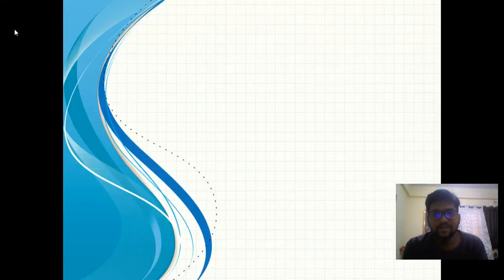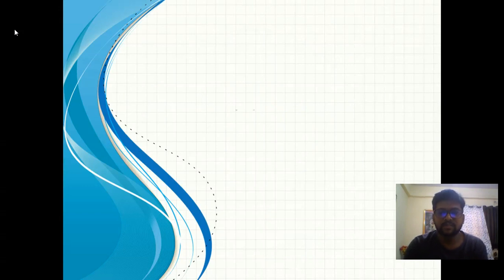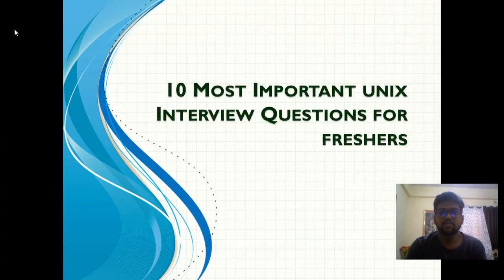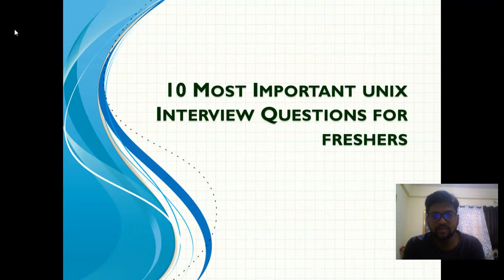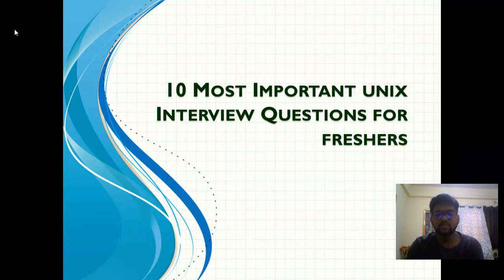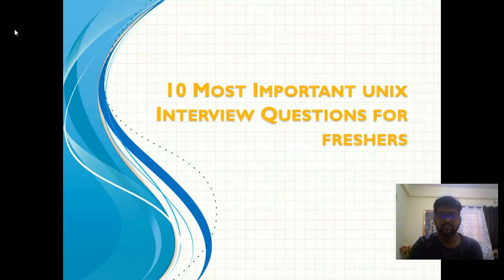Good morning, good evening, good afternoon, my friends. Today we are going to discuss the 10 most important Unix interview questions for freshers. I have started this '10 most important questions' series exclusively for freshers so that they can crack their interviews.